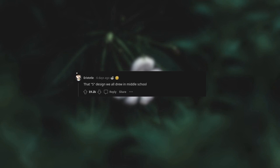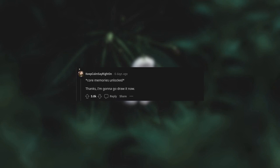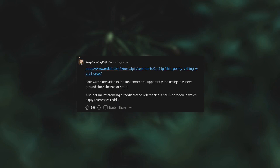That S design we all drew in middle school. Our core memories unlocked. Thanks, I'm gonna go draw it now. Reddit common nostalgia. That pointy S thing we all drew. Edit: watch the video in the first comment. Apparently the design has been around since the 60s or something. Also, not me referencing a Reddit thread referencing a Reddit thread referencing a Reddit thread.